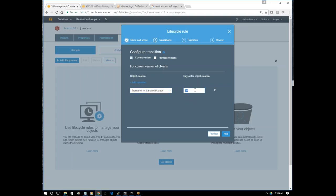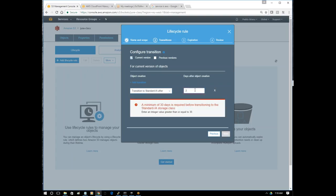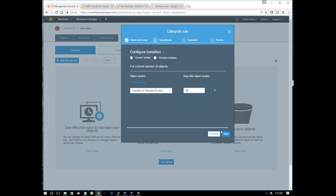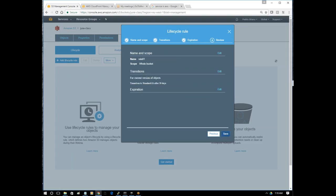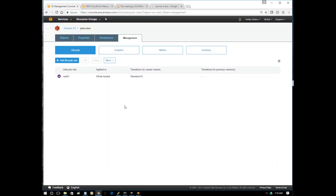If something on S3 is more than 30 days old, move it to another storage class. This is one option. The minimum required before transition to standard infrequent access is 30 days. Let's put that in. We created a rule which can change the storage class of your object from standard to standard infrequent access. What is the benefit if we change the storage class?